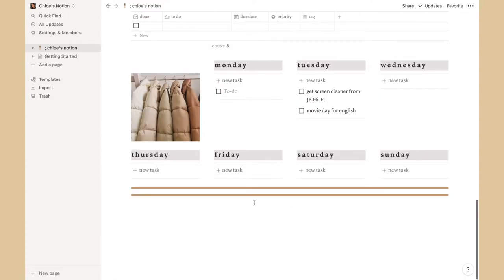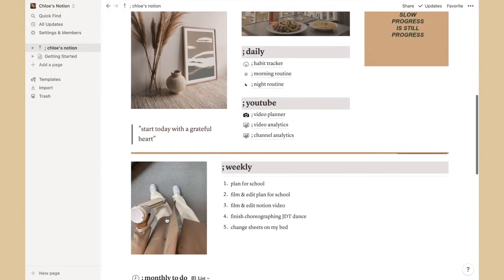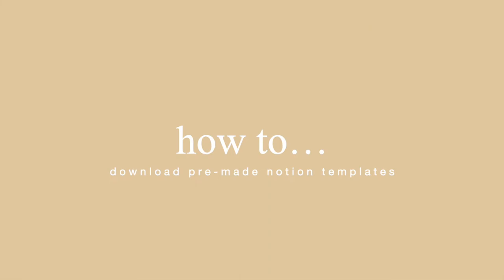The template had a few more things but I deleted them. I just have two cute little divider lines and that's basically my whole Notion — it's very basic.